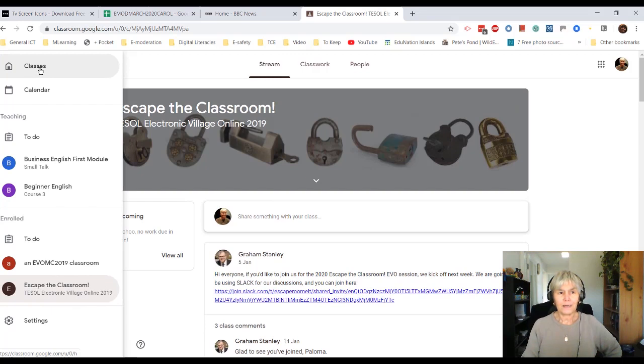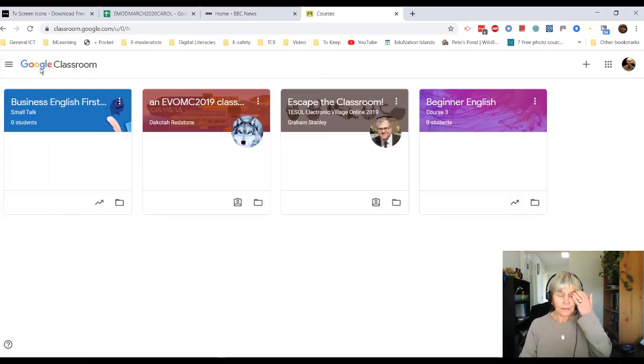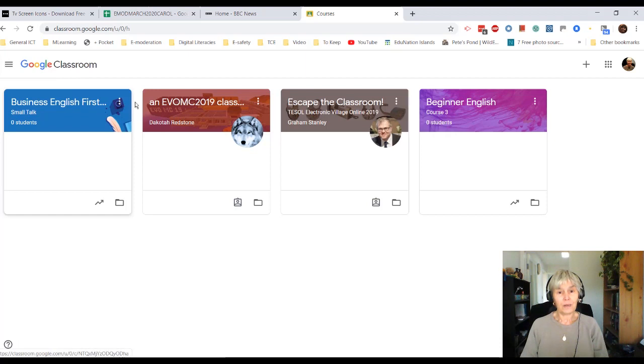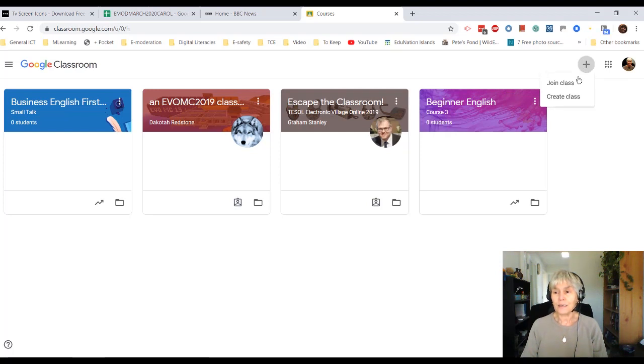Back to my classes. Okay. Now then, to make a new Classroom, all you need to do is click on the plus sign: create or join a class.